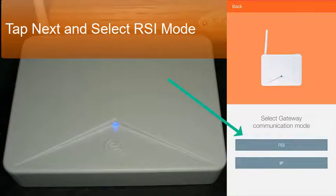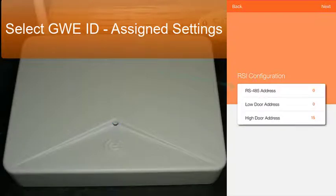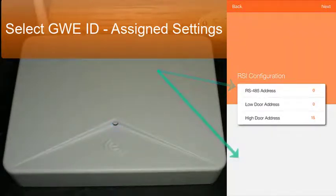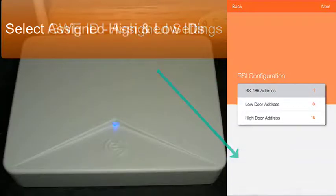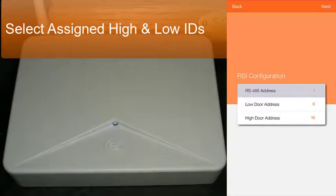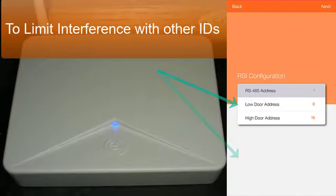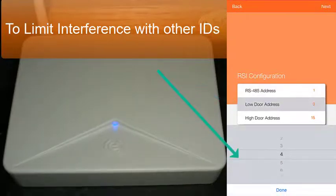Then you select the RS-485 ID address that has been assigned — in this case we are going to assign one. Confirm the RS-485 high and low ID boundaries so that each ID is unique for the access control panel assignment for each lock that will be linked, without adding extra IDs on the gateway causing potential overlap with other device IDs configured and assigned to that controller. In this case we are going to assign low door 5, high door 10.